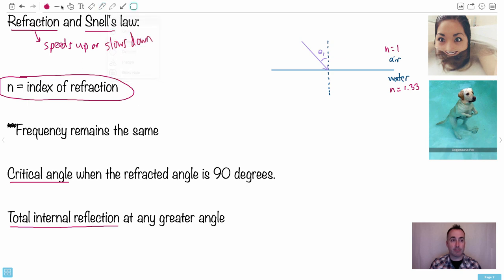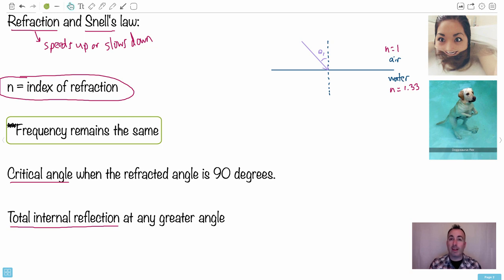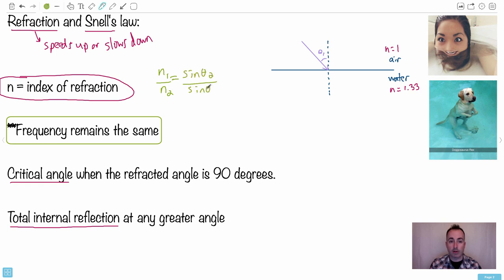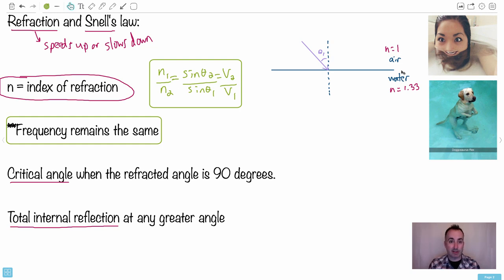As light comes in, its frequency remains the same — the frequency of light coming in equals the frequency leaving. The speed can change and the wavelength can change. We have an equation for this called Snell's Law, which you don't have to memorize as it's in your data booklet. It goes: n1 over n2 equals sine theta 2 over sine theta 1, and also equals v2 over v1. Notice n1 over n2 while everything else is 2 over 1.